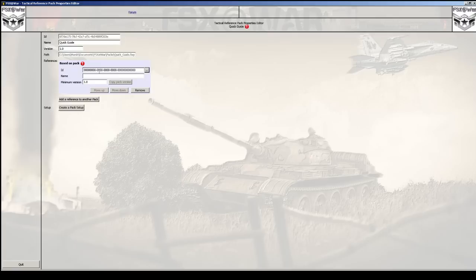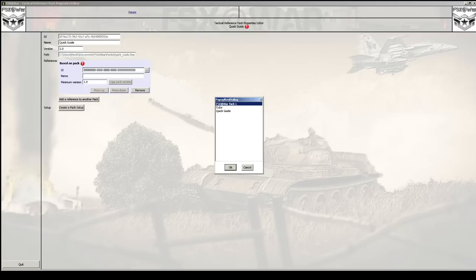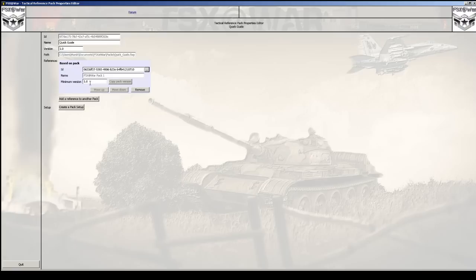I'll click on add a reference and click the three dots. Notice that every time you see a red exclamation mark, it indicates what's missing - there's no pack reference here, which is why it gives us an error. Let's go reference a pack and I'll select FSx at War Pack One. I could also select the Cuba pack if I needed items from it, but I'll go with FSx at War Pack One. If the pack was a different version, I could copy the version here.